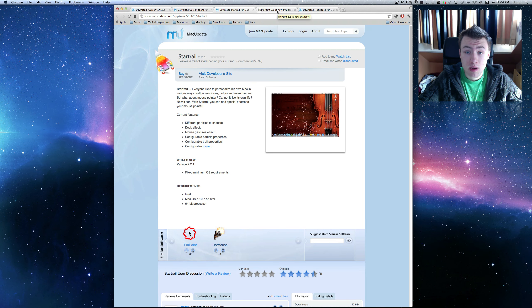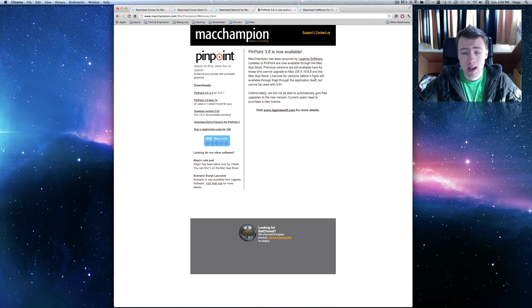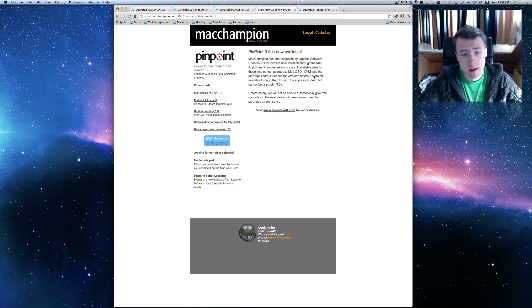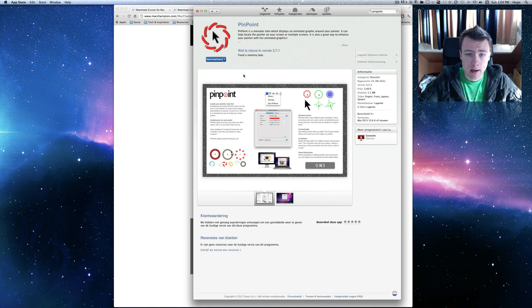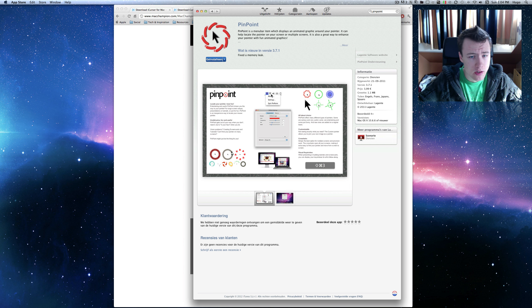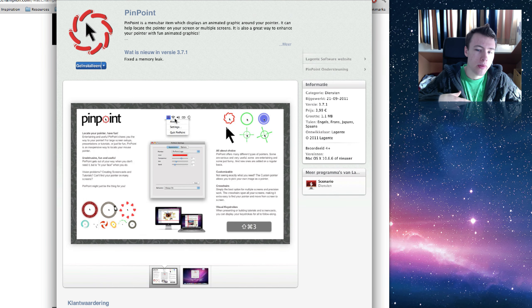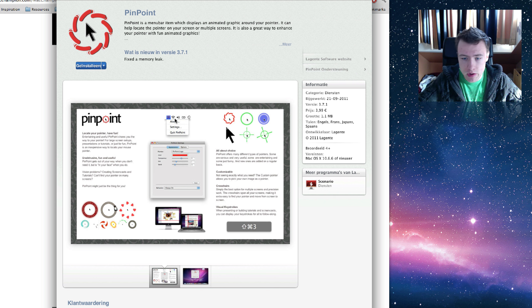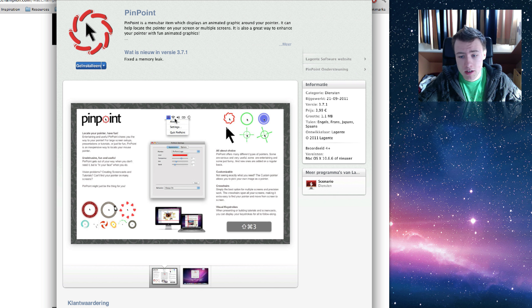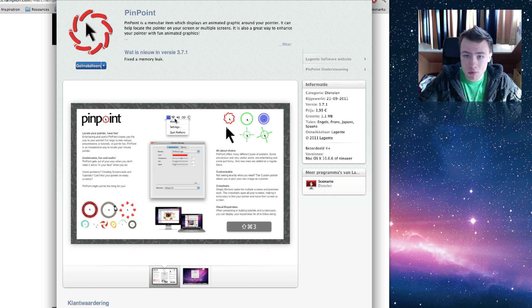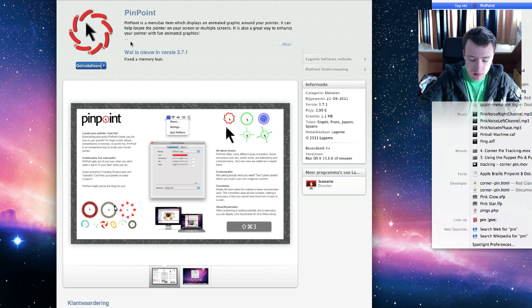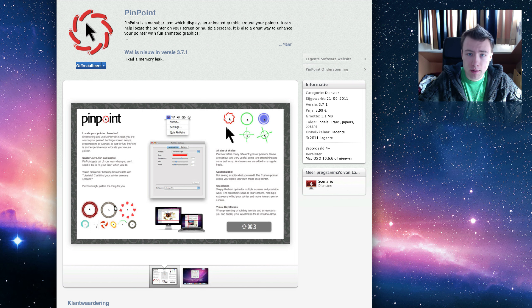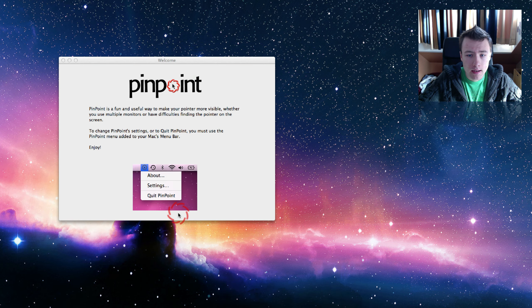Next up we got PinPoint. This is a pretty popular application on the Mac App Store, so you might have already heard of it. I've got the Mac App Store open right here. As you can see, you can buy this application for five dollars. I personally don't think it's that worth it, five dollars just to change your cursor. But depending on what you use this for it might actually be useful to you. It has some pretty cool effects so I'm just going to show it to you.